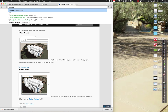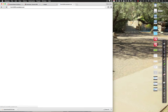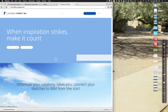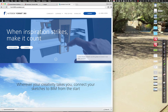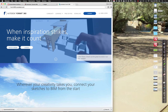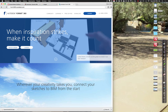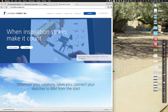I'll try formit.autodesk.com, or more properly, formit360.autodesk.com. Think of this as being what it would look like if Revit and SketchUp got together and lived on the web.